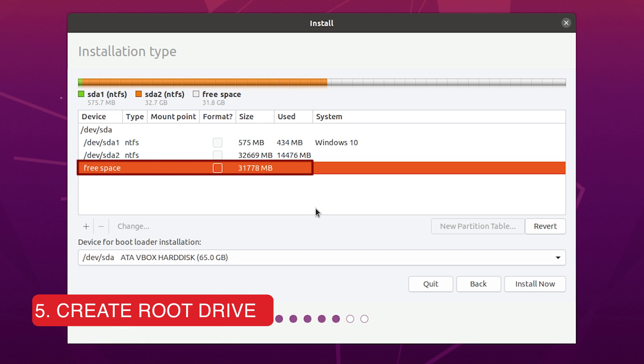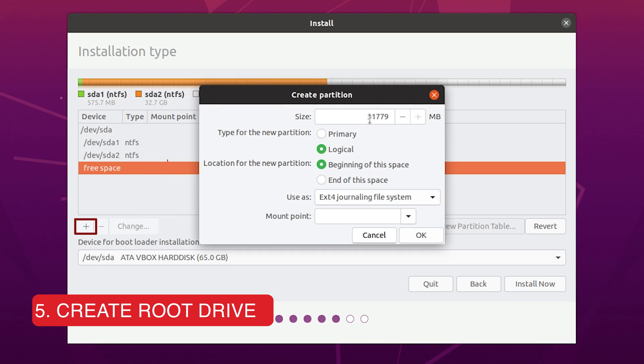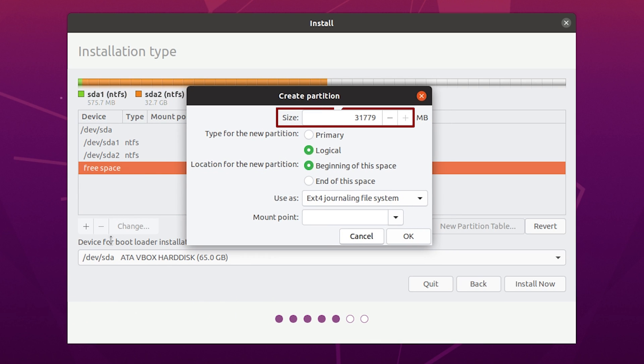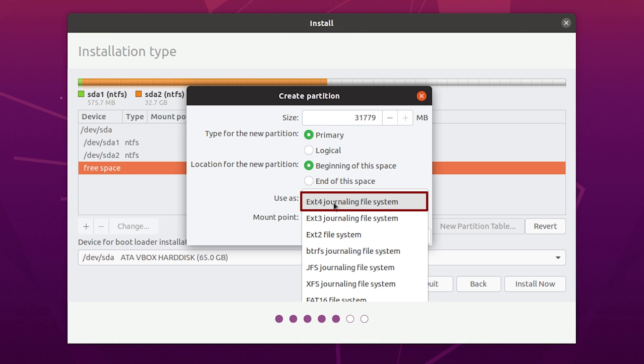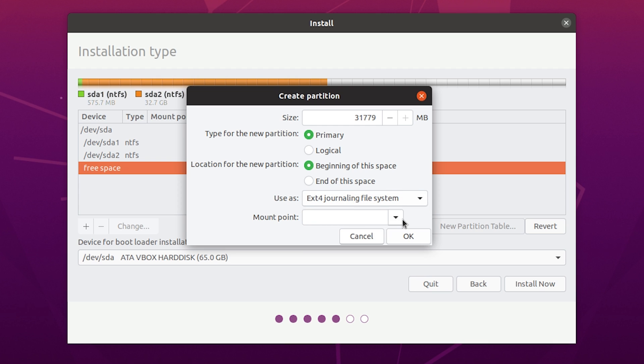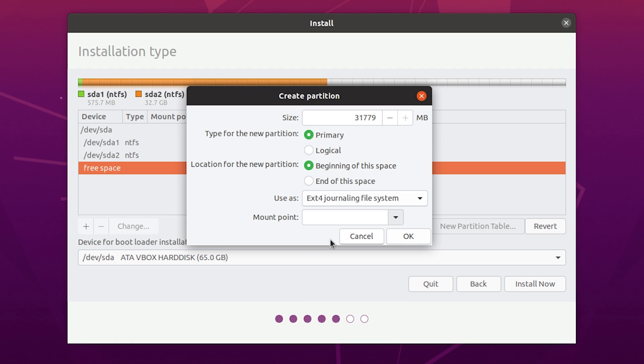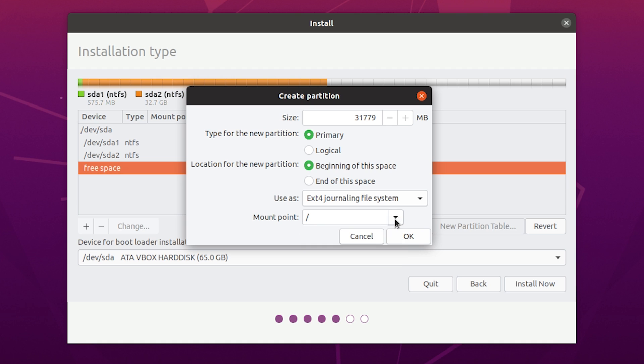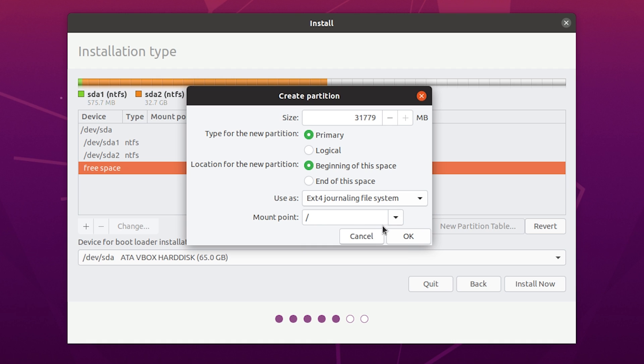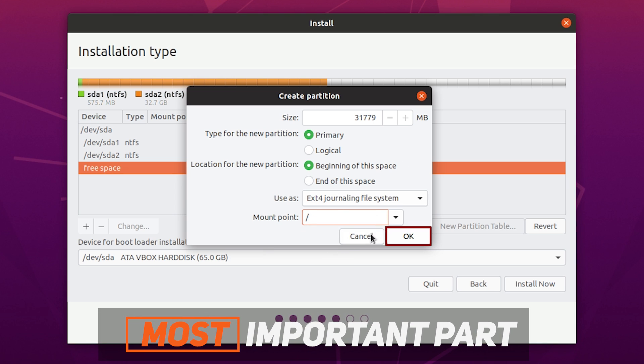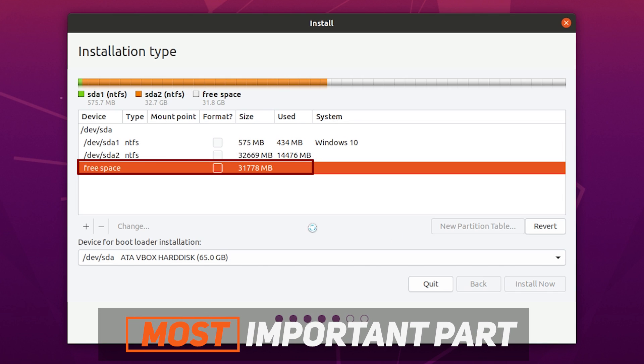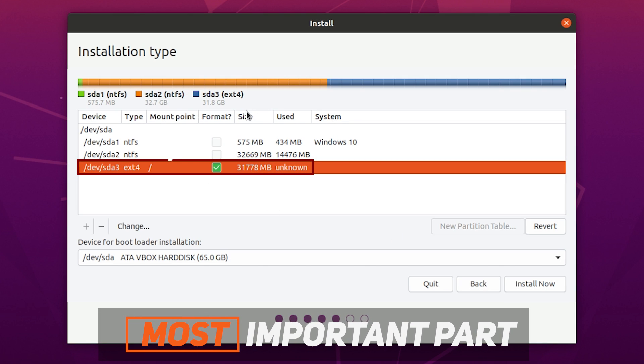Let's create a root drive here. Just select the free space then plus icon. Then select the size. It's 30 GB for me. Select primary and beginning of this space. Then ext4 journalizing file system. You have to select use ext4 journalizing file system. And then mount point. You have to set the root. So that means your Ubuntu is gonna install there. You can create another drive for home. I'm not gonna create home here because home is not that much important. Just create the root drive. Here is the root drive. Our Ubuntu will install there.